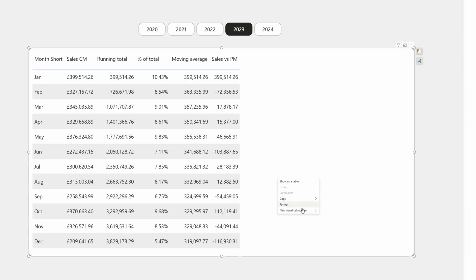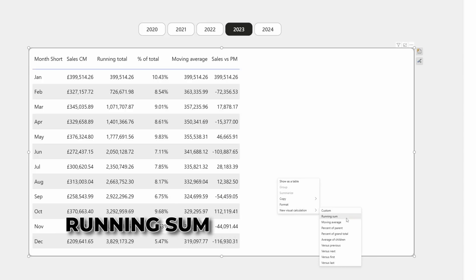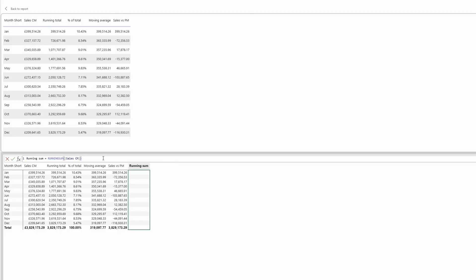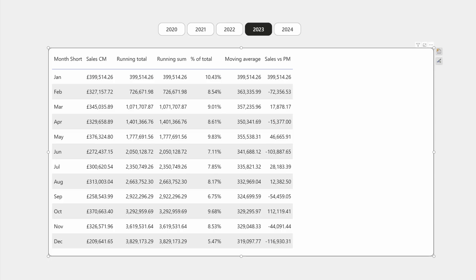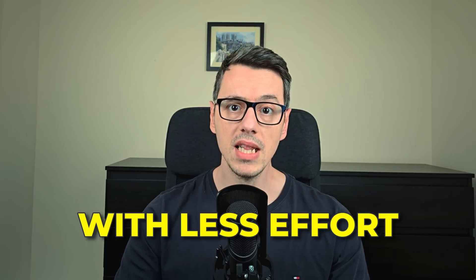Let's start with the running total. Right-click on the table and select new visual calculation, then running sum. We need to select the field this calculation will be based on — in this case it will be sales current month. Press enter and you have your result. It's exactly the same result as from your measure, but with less effort.